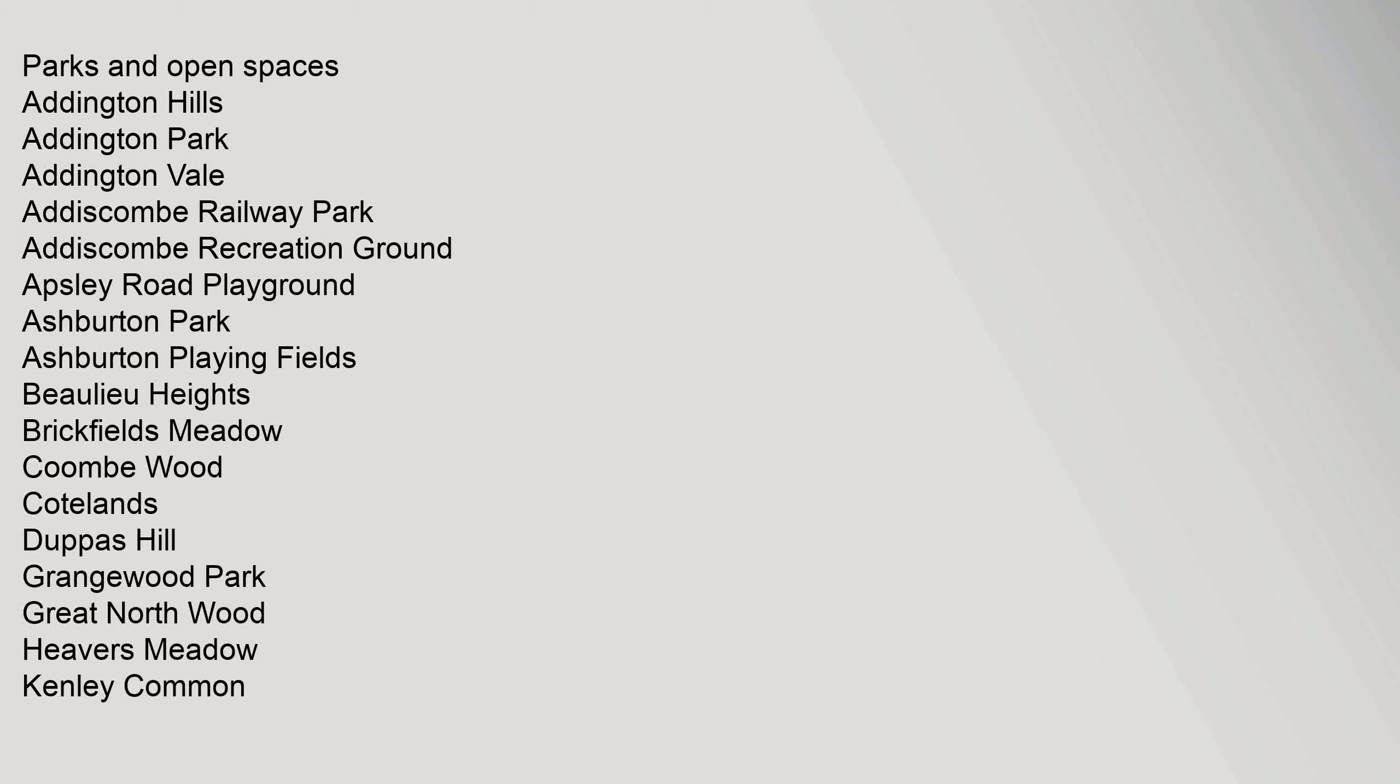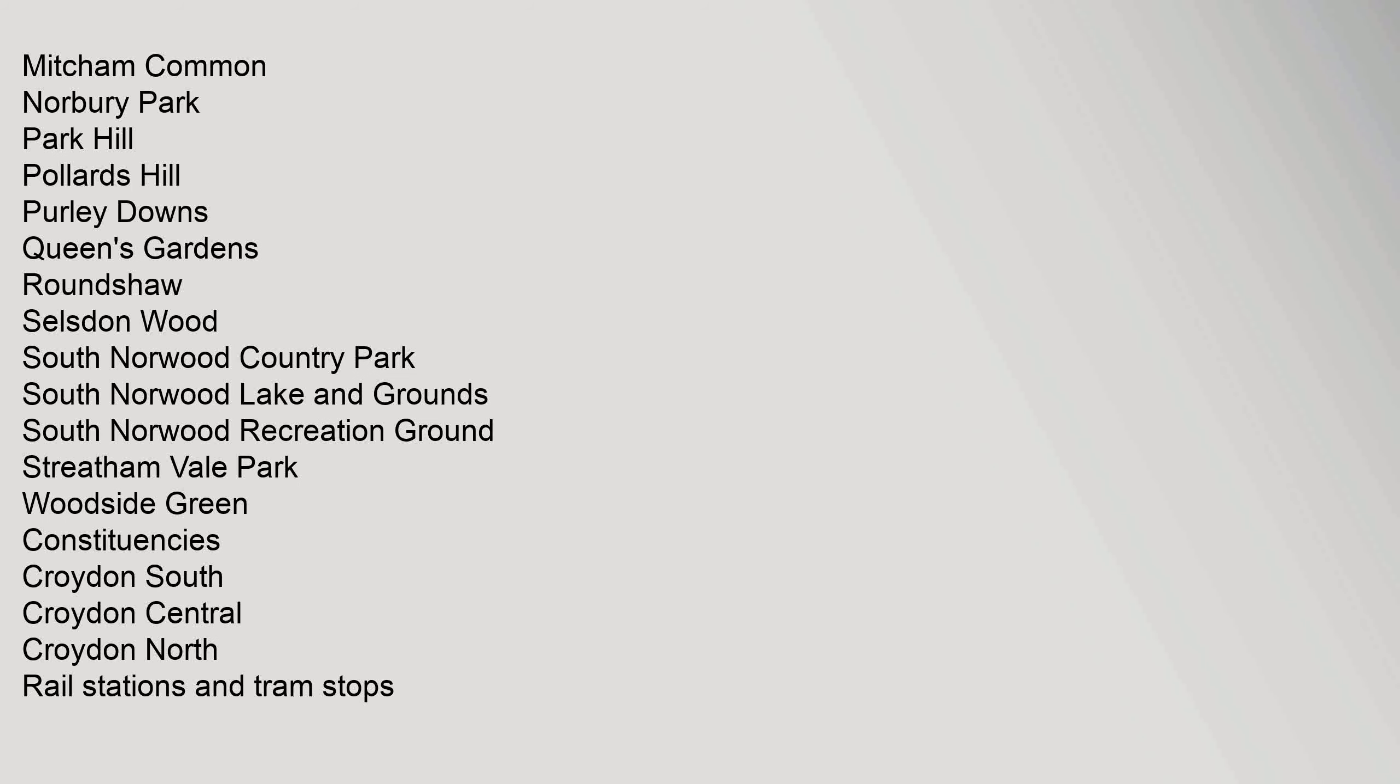Kenley Common, Mitcham Common, Norbury Park, Park Hill, Pollards Hill, Purley Downs, Queens Gardens, Roundshaw, Selsdon Wood, South Norwood Country Park, South Norwood Lake and Grounds, South Norwood Recreation Ground, Streatham Vale Park, Woodside Green. Constituencies: Croydon South, Croydon Central, Croydon North.